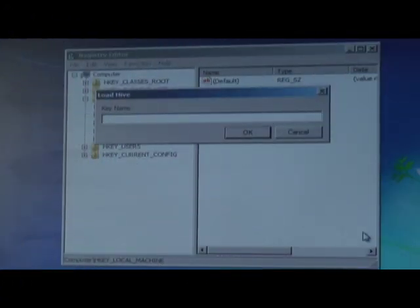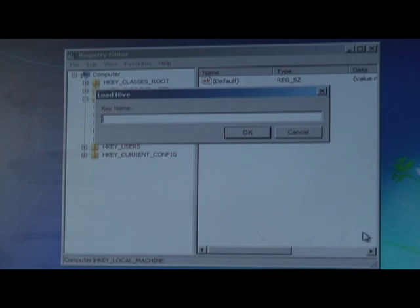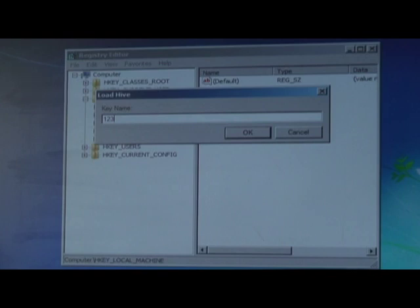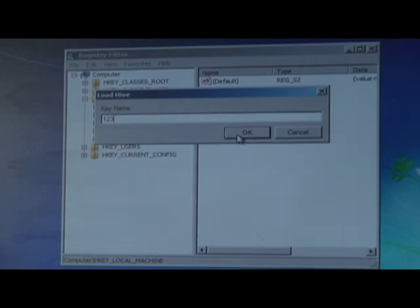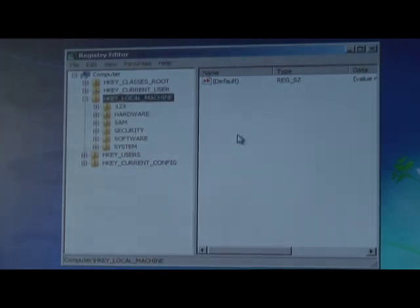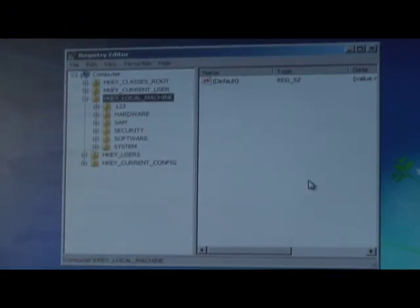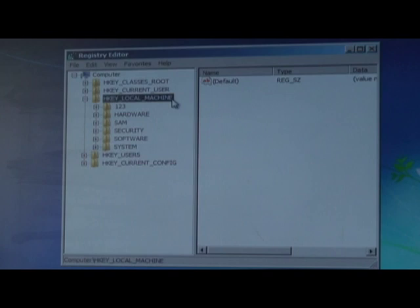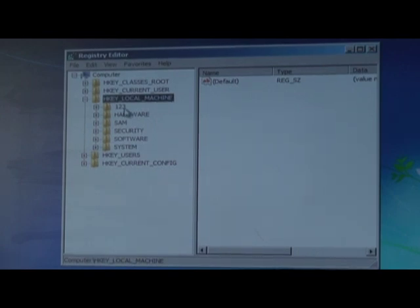Then a Load Hive box appears. Within the Load Hive key name box, type in anything. You're going to create a new key. I'm going to type in 123. And now I'm going to click on OK. Now you're back to the Registry Editor. If you take a look at your screen, within the HKEY LOCAL MACHINE folder that you had opened up, there is now that key that you created. Here it is. It's called 123.